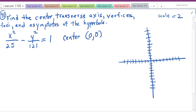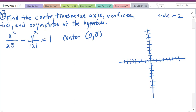The transverse axis — that's what they call the major axis in hyperbolas — we need to know if it's horizontal or vertical. We pick off our pieces: a is the square root of 25, which is 5. b is the square root of 121, which is 11.